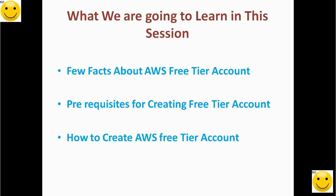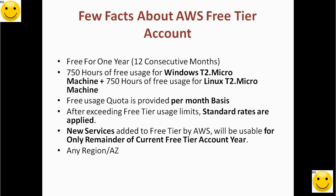In this session, we are going to learn a few facts about AWS free tier account, what are the prerequisites for creating a free tier account, and how to create a free tier account.